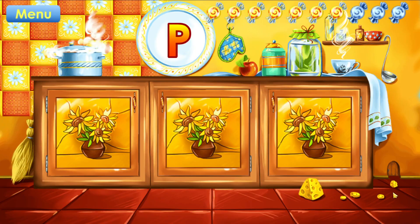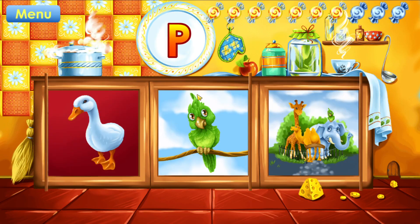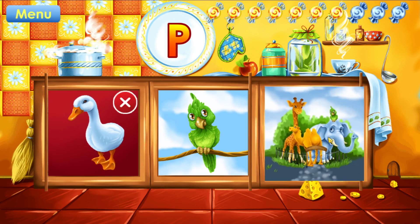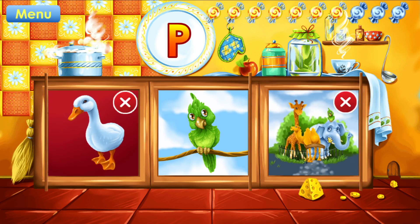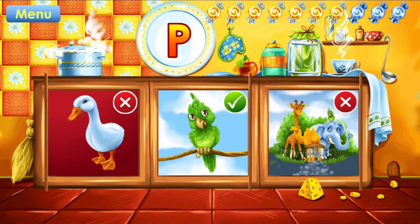Guess the picture that starts with the letter P. Goose. Keep it up. Zoo. You can make it. Parrot. Correct.